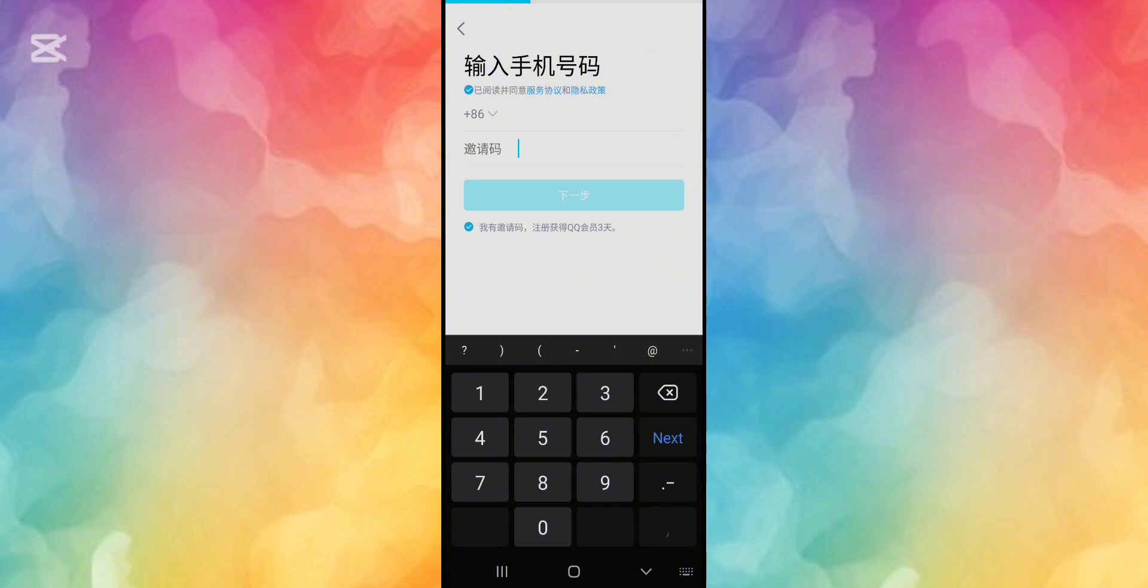Once you've pressed on the blue button, it'll give you the option to add a nickname for yourself and a password for the QQ account, and that is all it could ask.